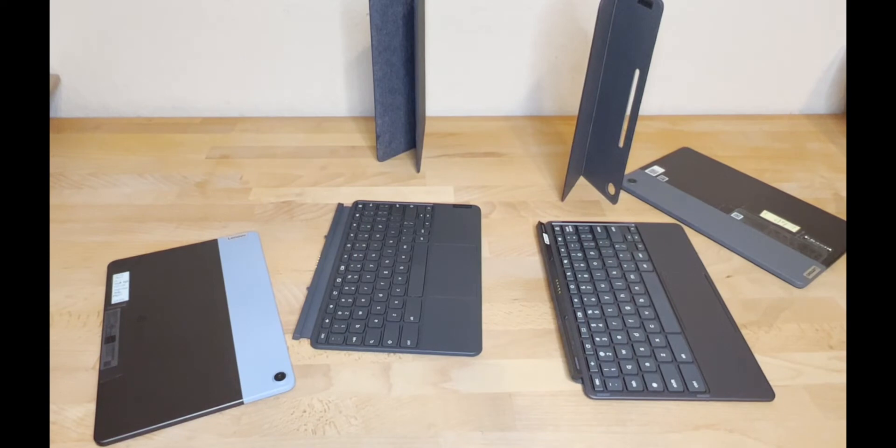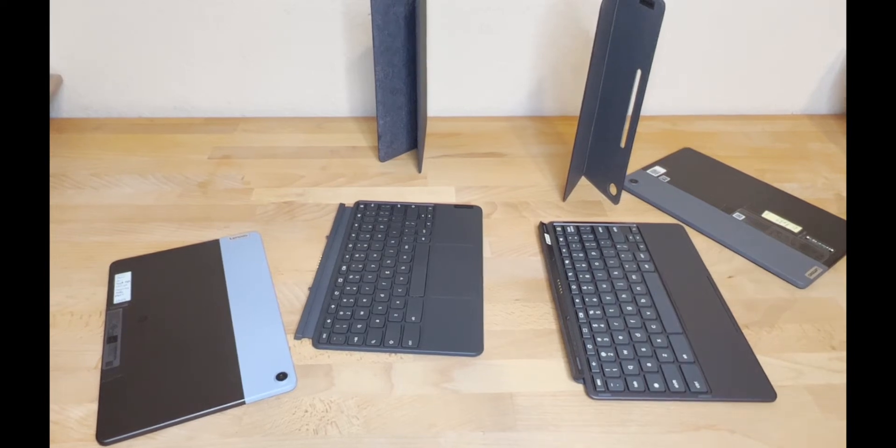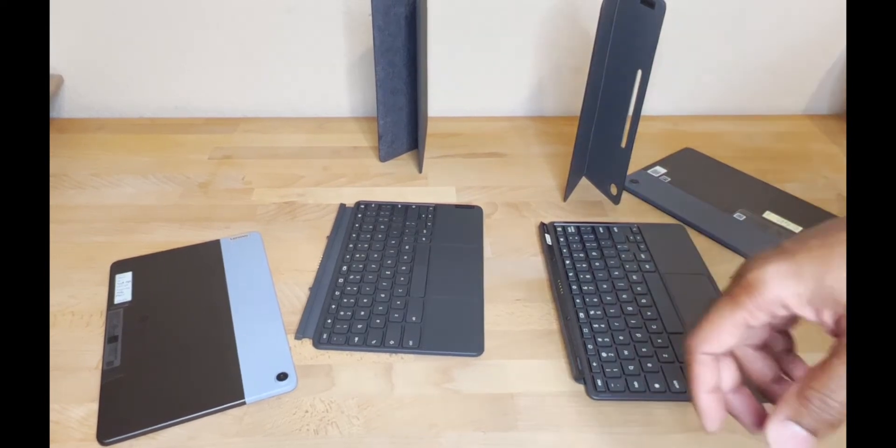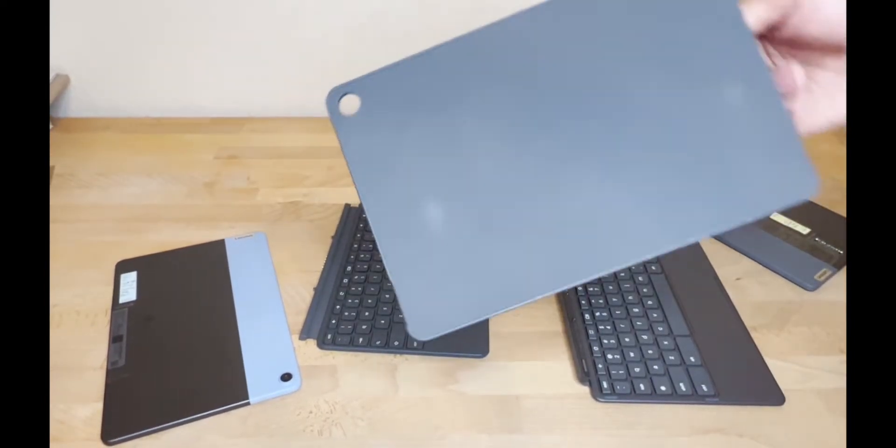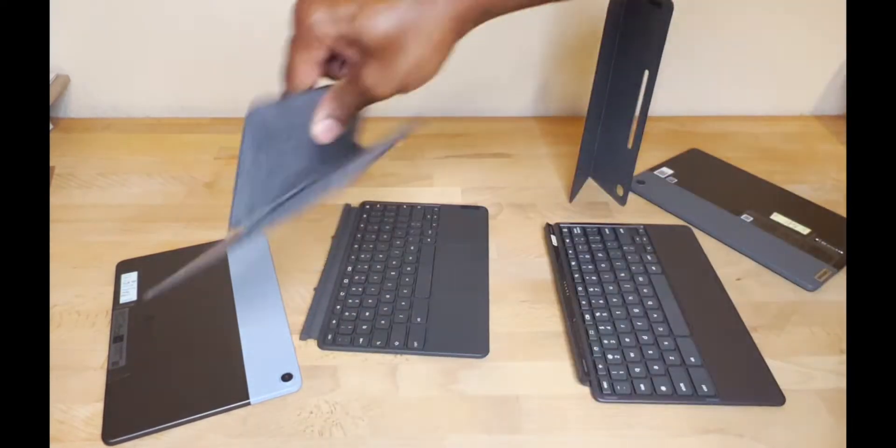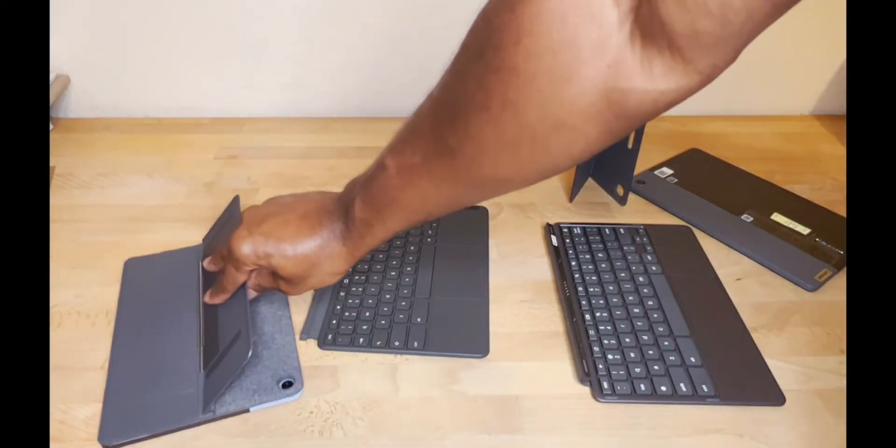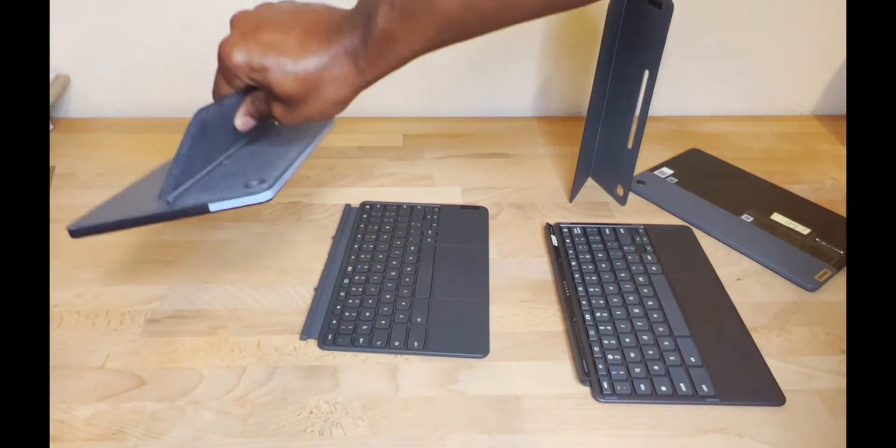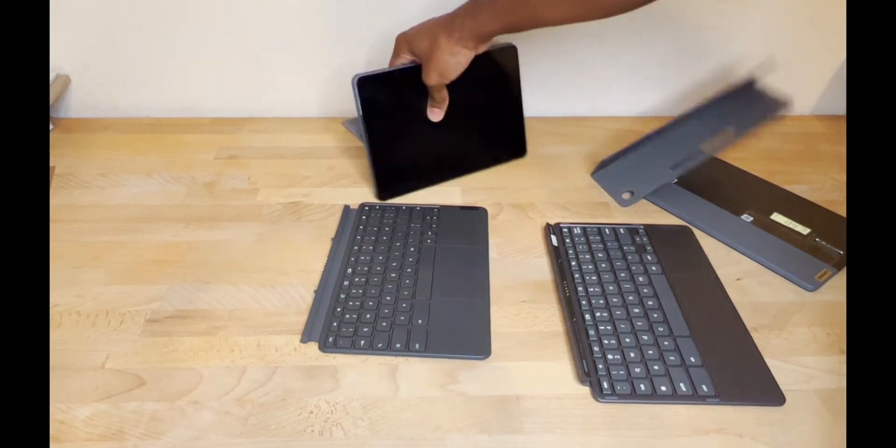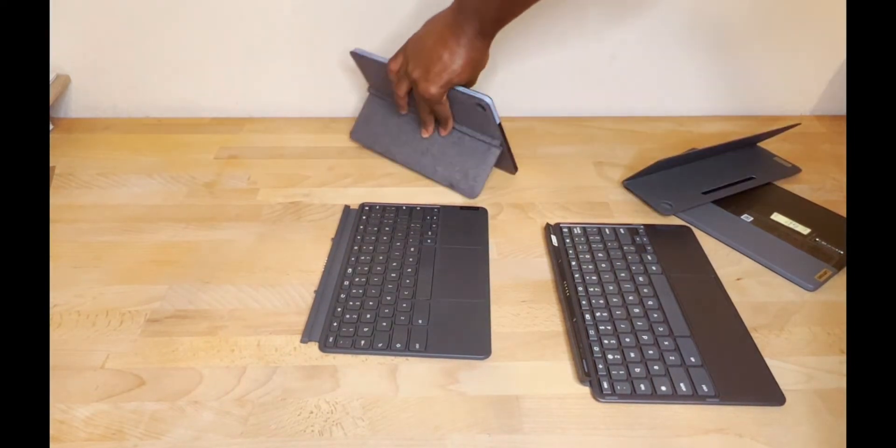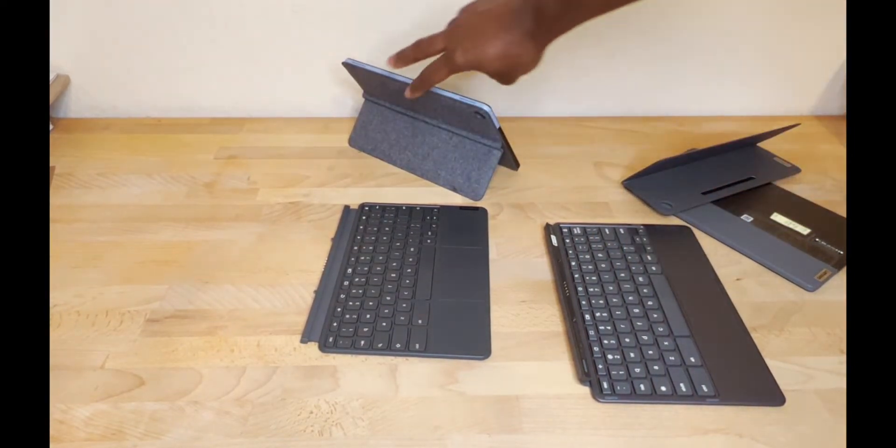All right, so now we're going to look at what it's like putting the tablet together back in its case and how it all holds together and what it looks like. So on the original Duet, you can see the backing here. You just line up the camera, boom, snaps right on, no problems. And the keyboard snaps on the bottom just the same, and you're good to go.